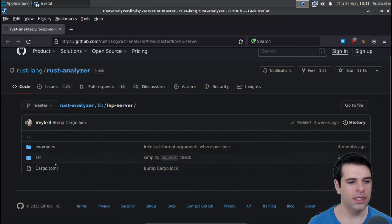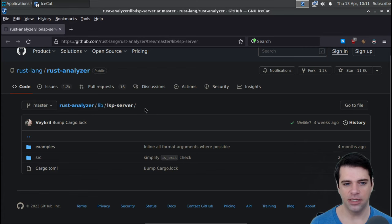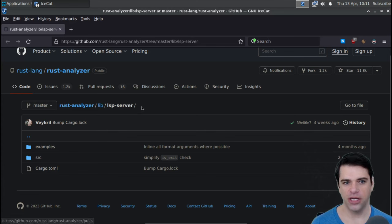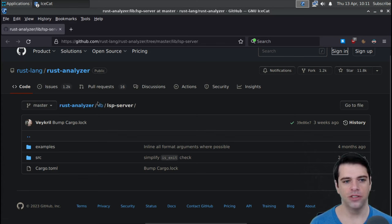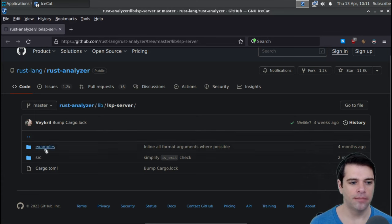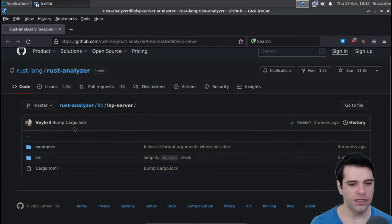So here we are in Rust Analyzer slash lib slash lsp-server. I believe lsp-server was started as a separate project and got merged into Rust Analyzer, or at least this is the descendant of previous attempts to make an LSP server. We don't have a lot of directories — we have the source, the examples, and the Cargo file.